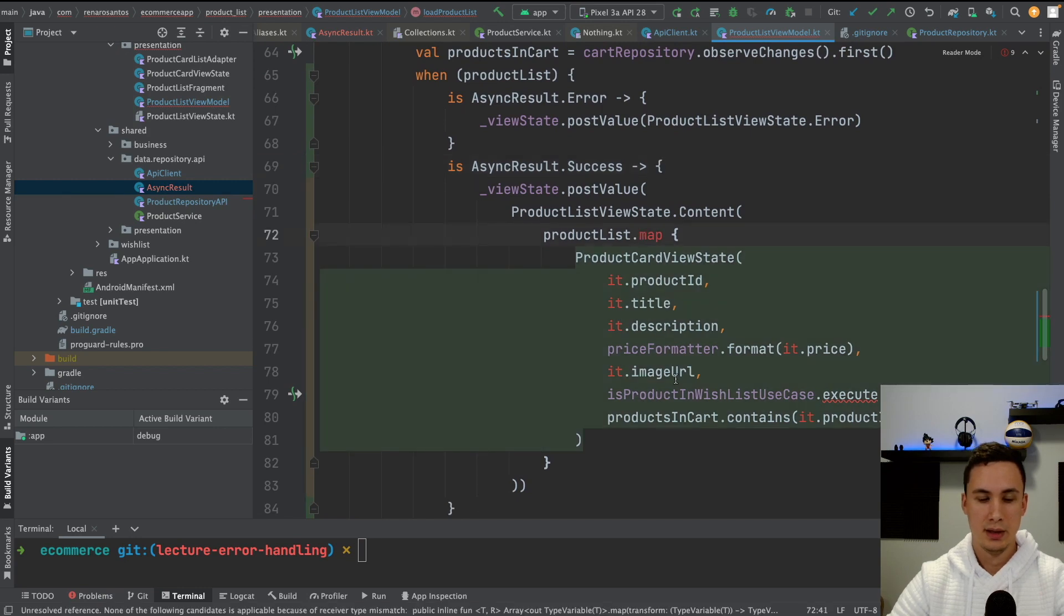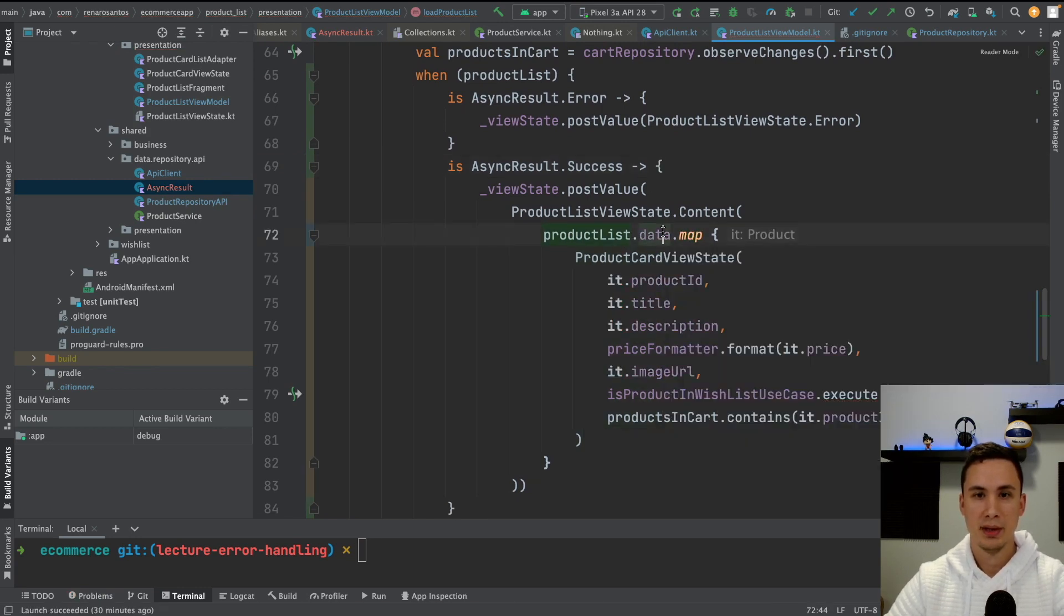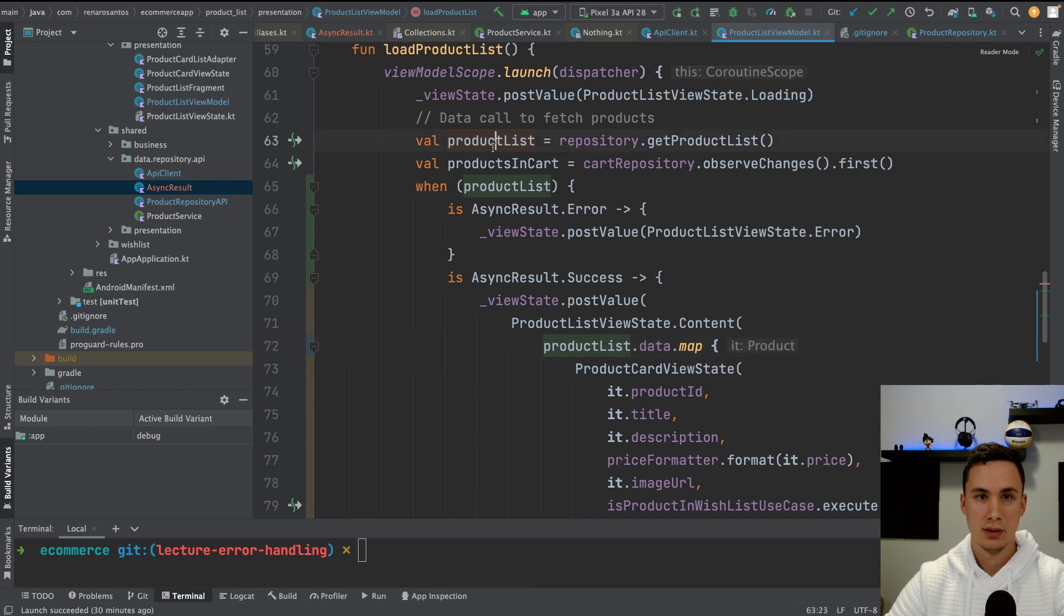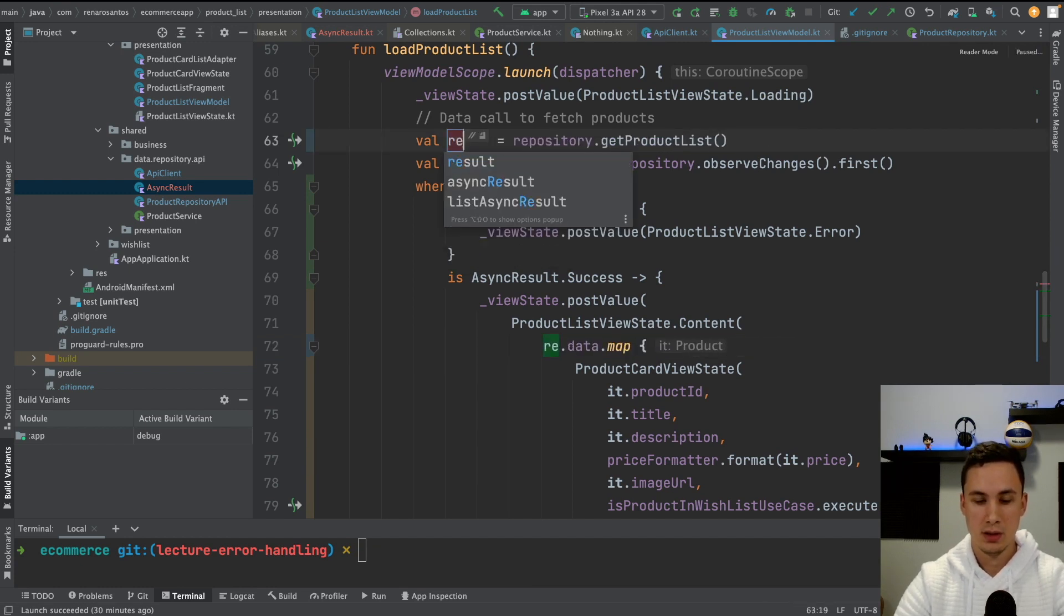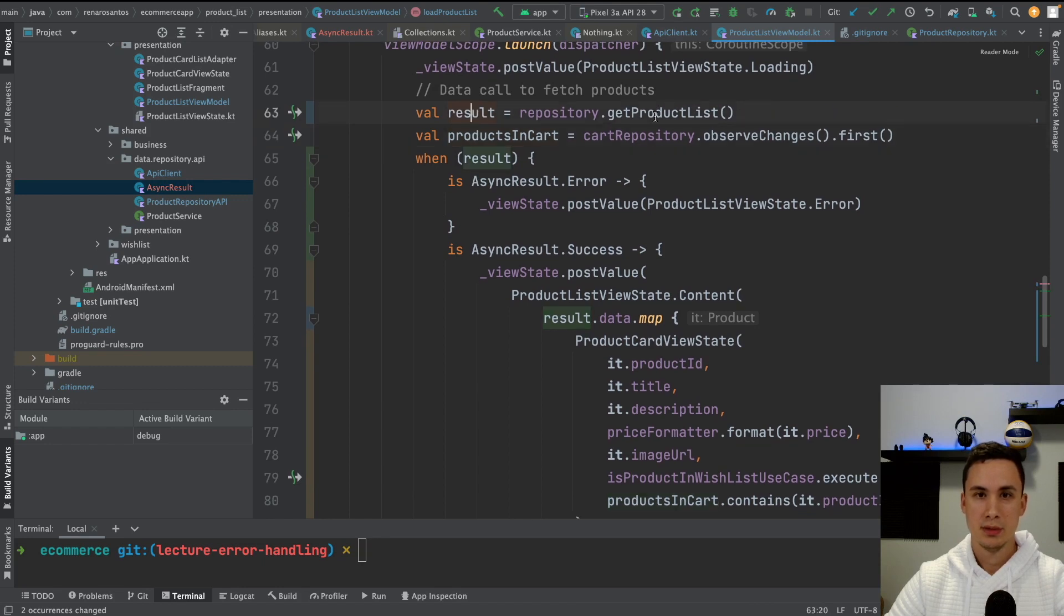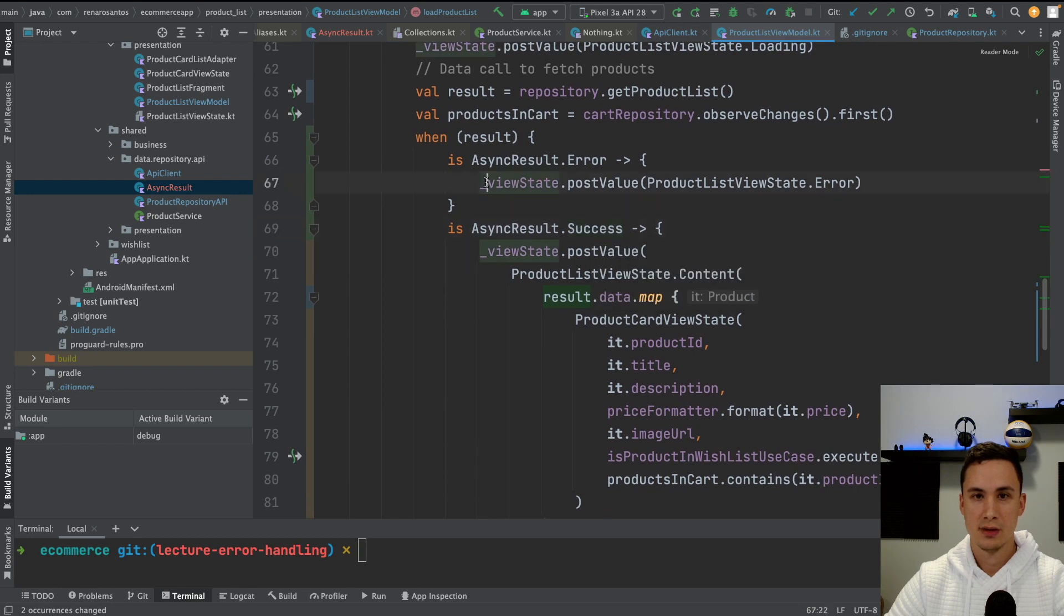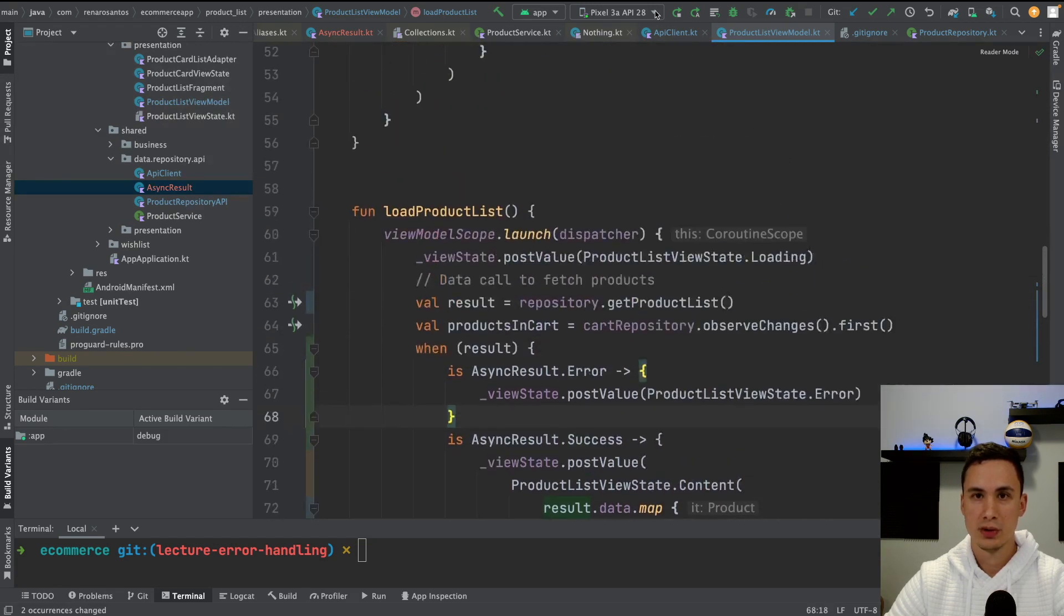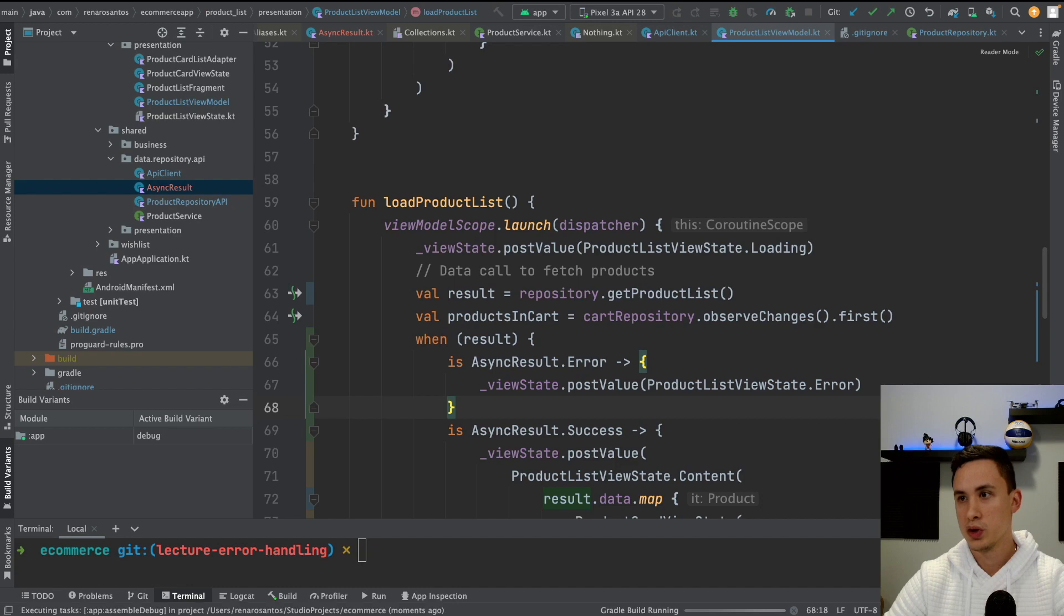And here I need to access data dot map. So in case of success, I still need to get the data. So instead of calling this product list, let's call it result. So very simple. It returns a result. This result could be either error or success. If it's error, we update the live data to show an error. And if it's success, we show the content we're showing before. So let's run the app and see if it works now.